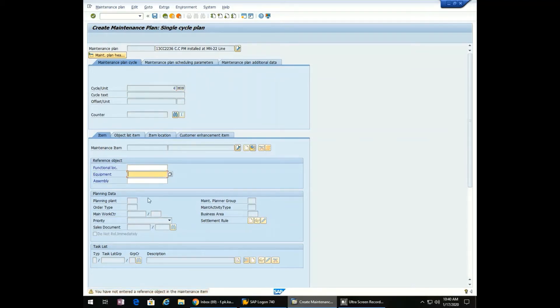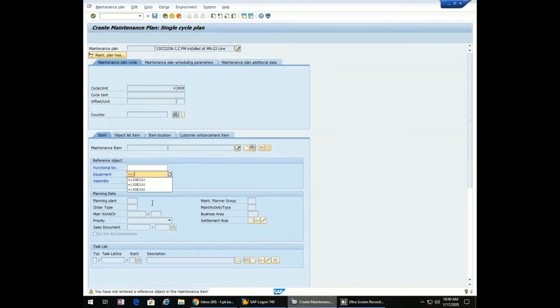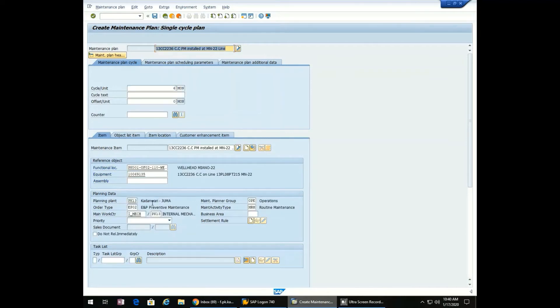Now we will enter the tag number: 13CC-2236. The rest of the data will be populated by SAP automatically.